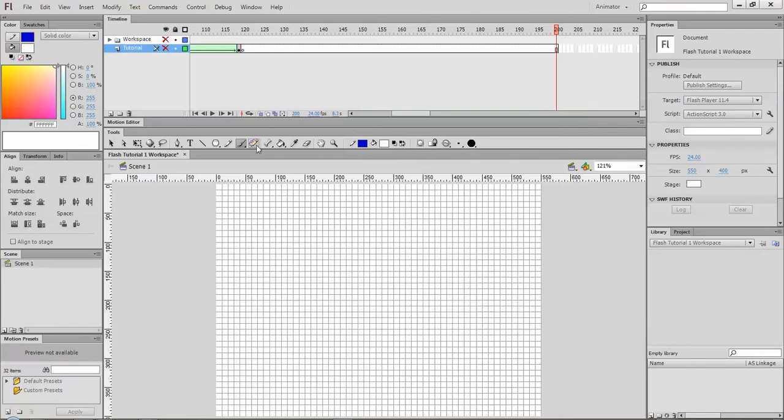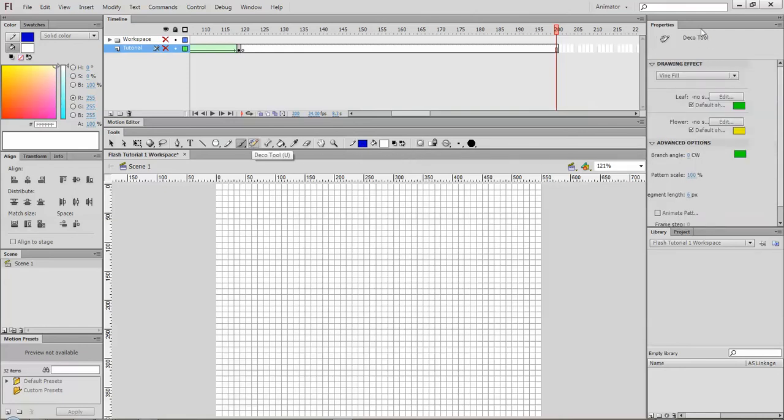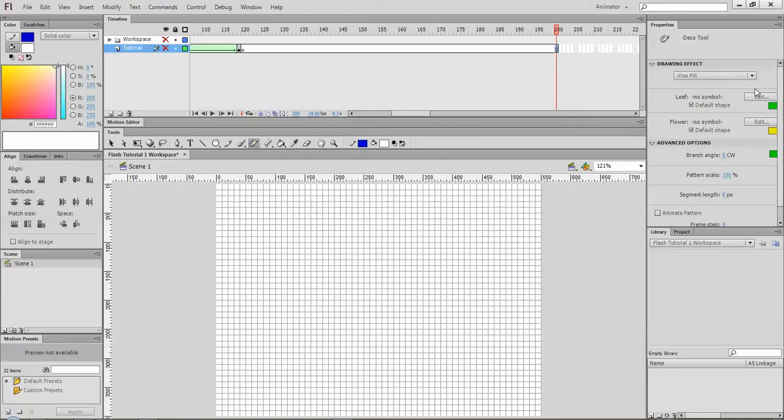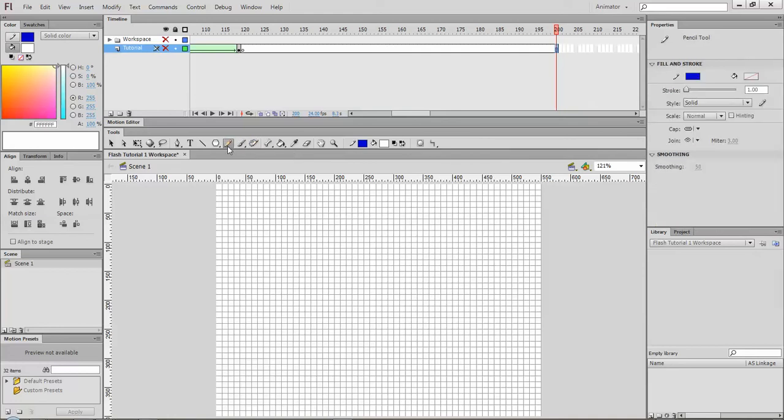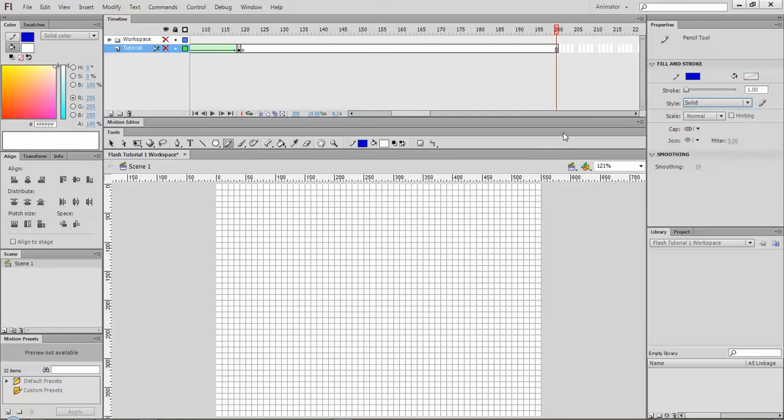Each tool will also have a different properties palette where you can do some of the editing. So if I go to my pencil tool, I can change the pencil color, the size of the line, the style of the line. The properties palette is where you can adjust the tools for drawing.